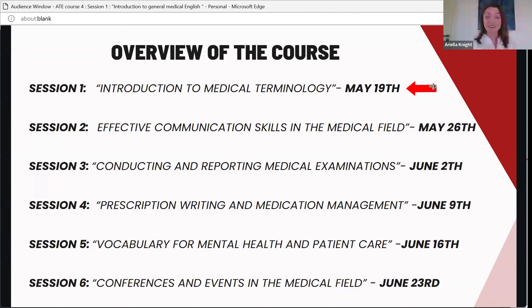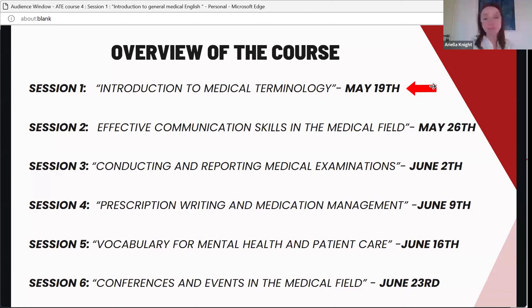We already completed a course on applying to jobs and a course on how to pass the TOEFL exam. Now we're running two different courses at the same time. This one takes place every Sunday night at 6:30 p.m. on the topic of medical English, running six sessions over six weeks. The course happening concurrently on Wednesdays is about business communication and business soft skills.